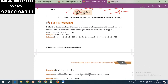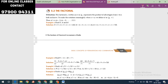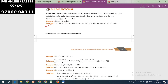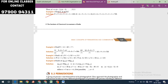Next concept is factorial. We already know factorial. Let's work an example: 9 factorial divided by 6 factorial. We substitute: 9 × 8 × 7 × 6! divided by 6!. The 6 factorial cancels, giving 9 × 8 × 7.